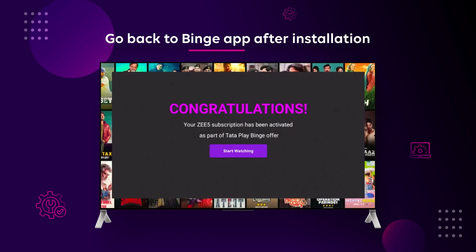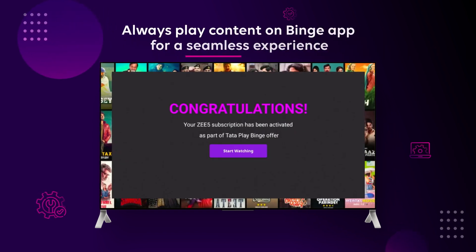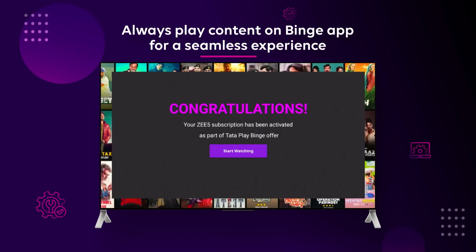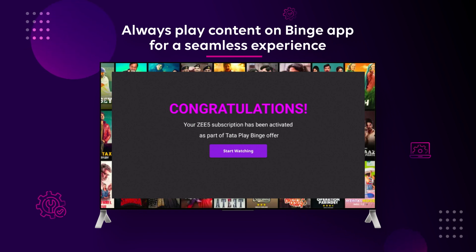For a seamless experience, always play the content you want to watch from your Binge app.